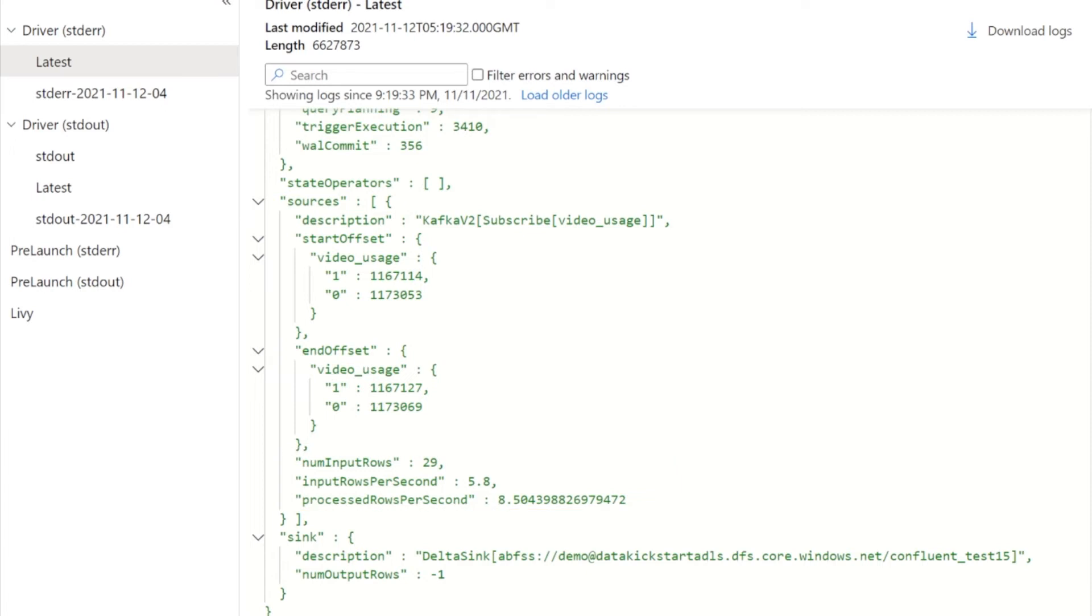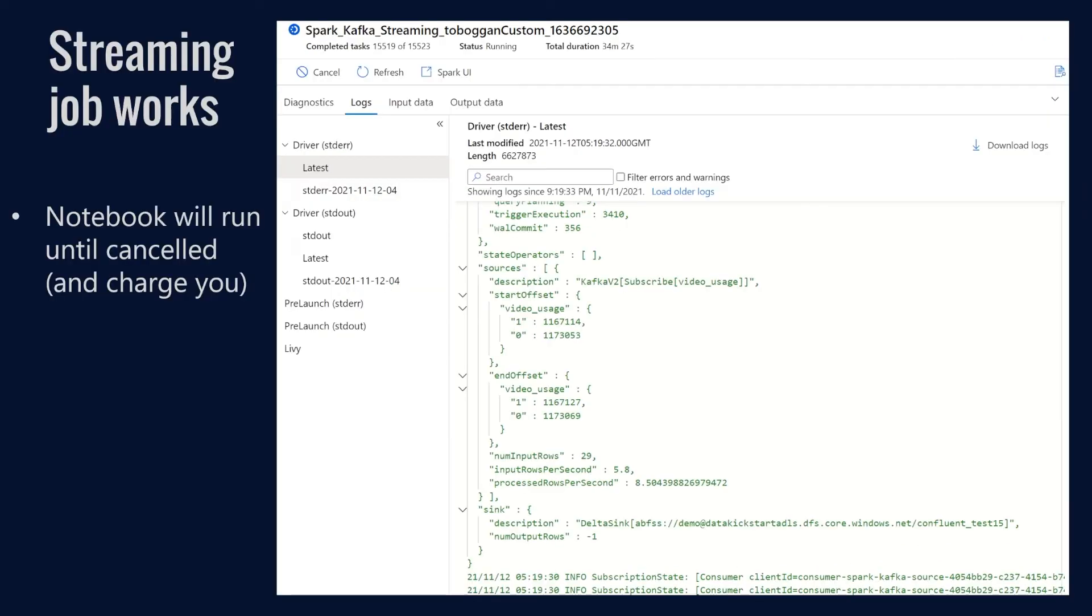Of course, keep an eye on those logs and see if you're getting any other errors. You may have to determine other libraries that are missing or maybe the versions aren't correct.